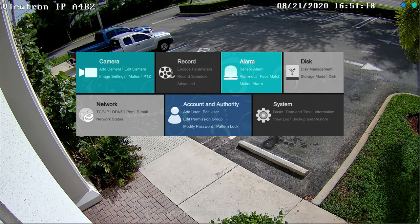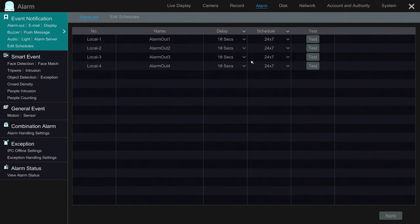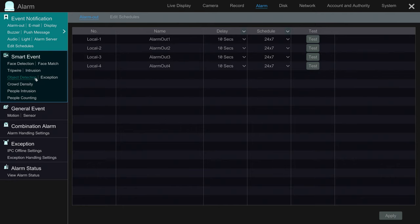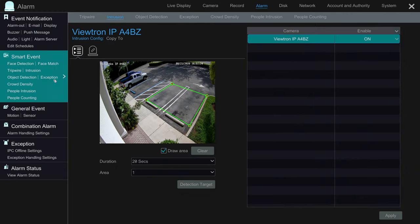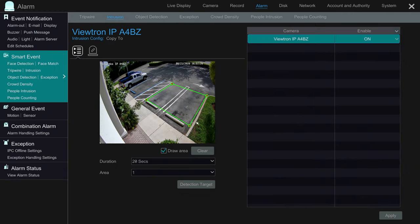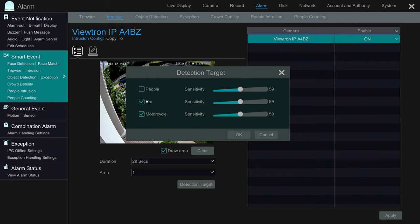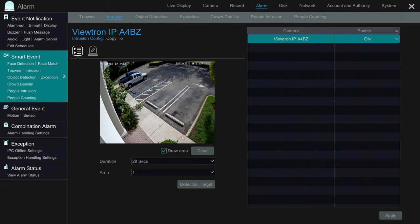From the main menu I go to the alarm settings, then select intrusion from the smart event menu. I had an object detection zone previously set up, so I'm going to clear that zone and start fresh. In the detection target settings I select car and motorcycle, being that I want to detect vehicles for this object detection test.